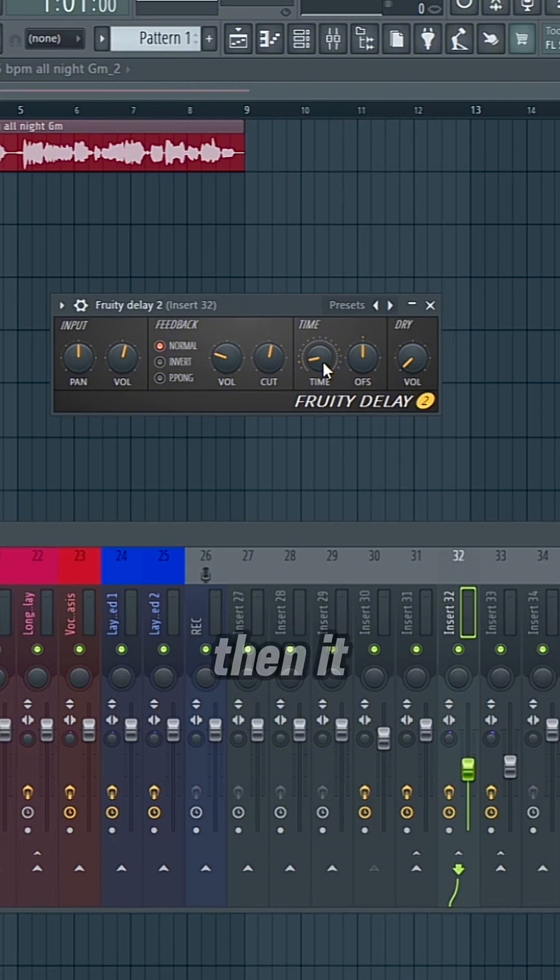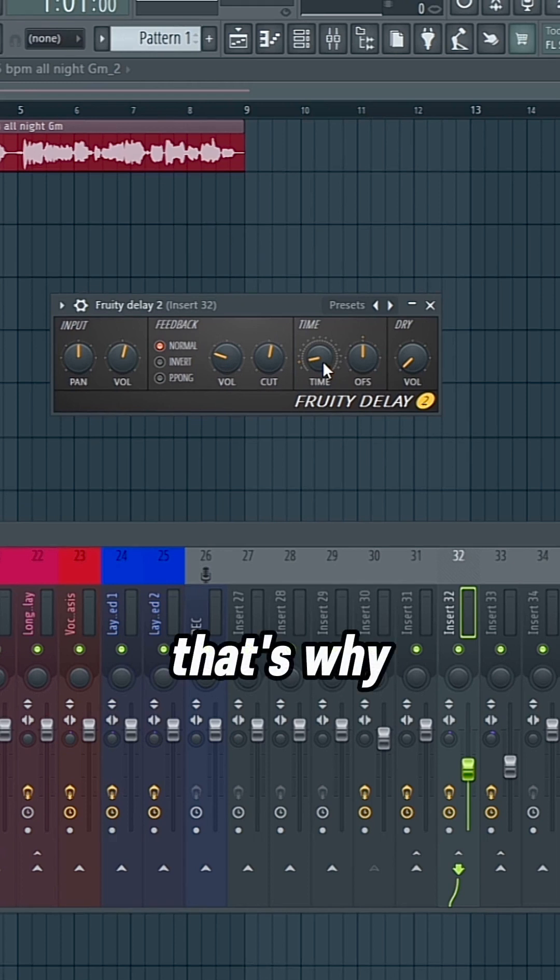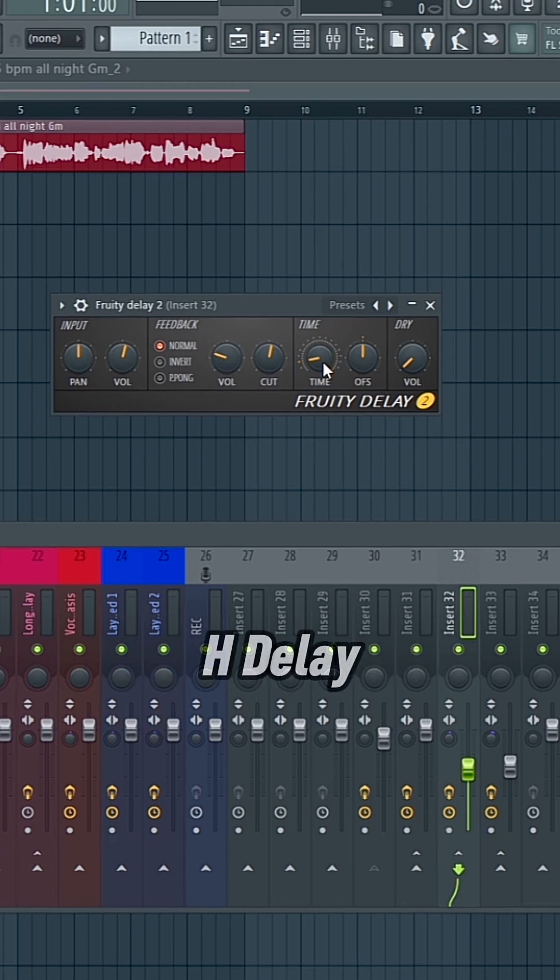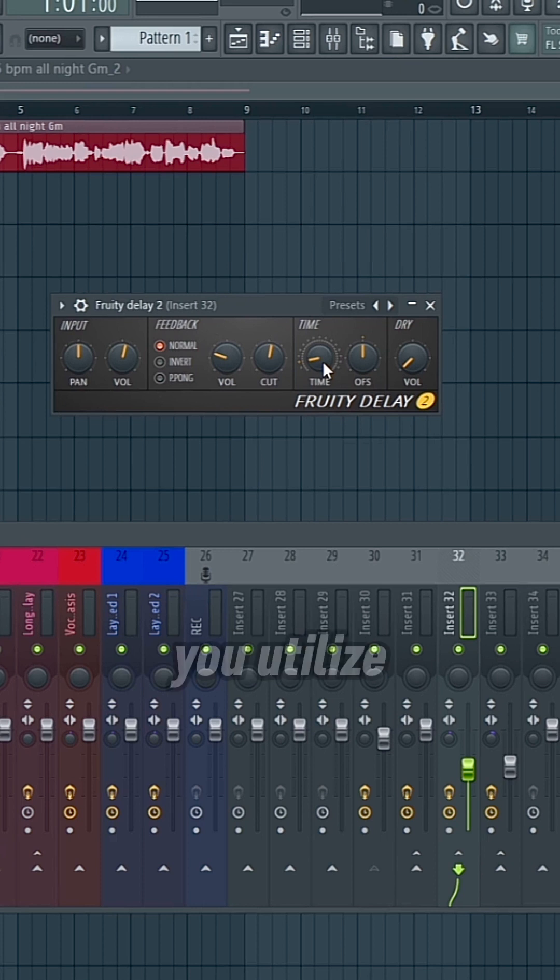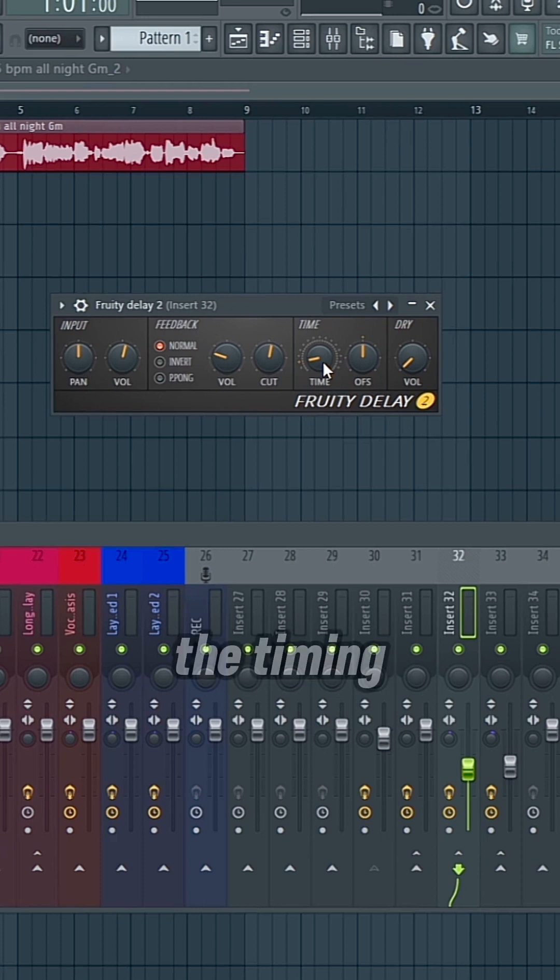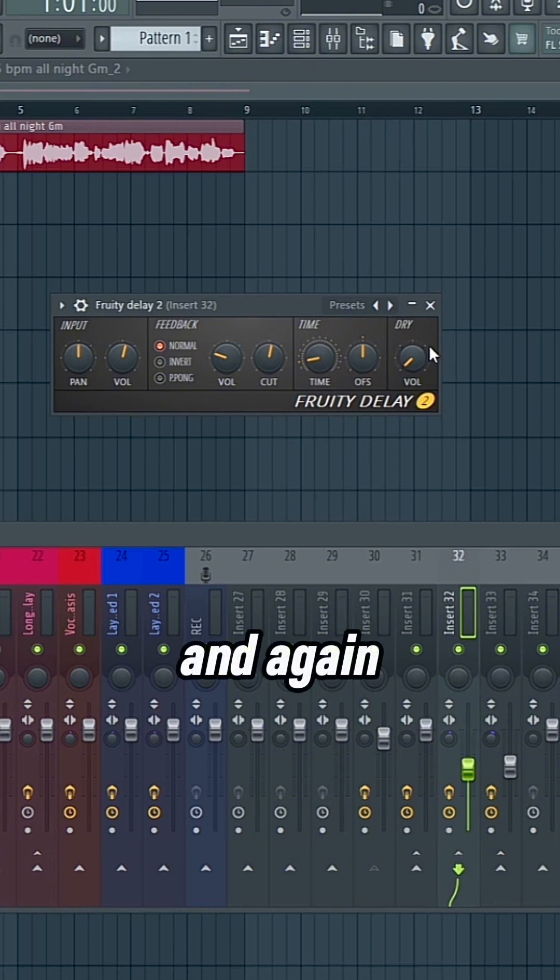And if it's not, then it probably won't sound good. That's why purchasing certain plugins like H-Delay will give you more versatility with how you utilize the plugin, especially the timing. Or you could use Fruity Delay 3.